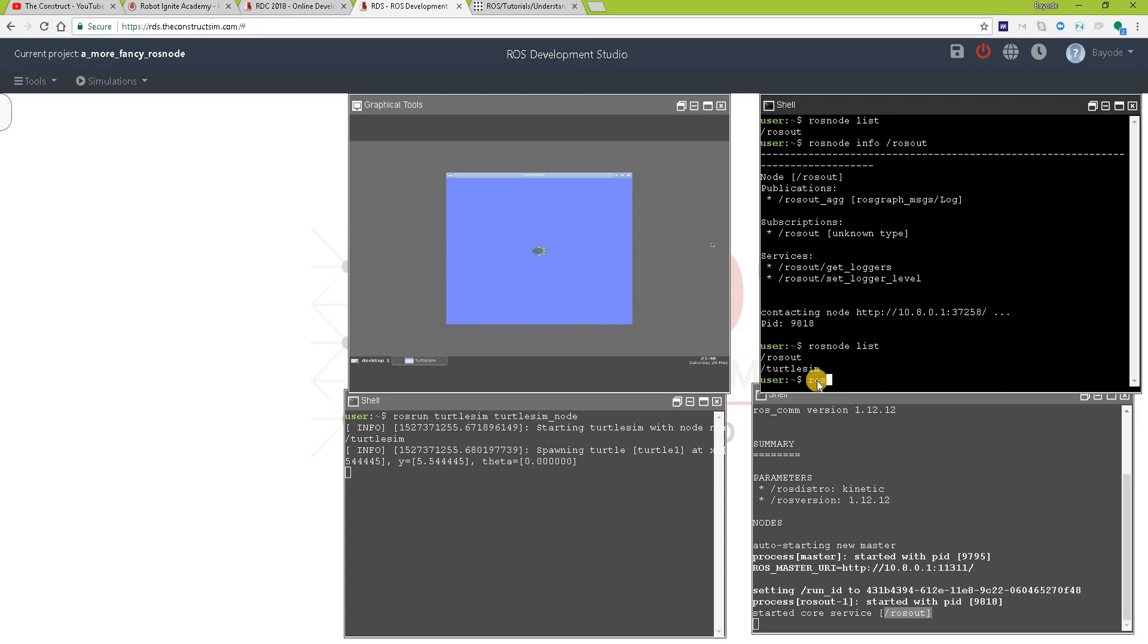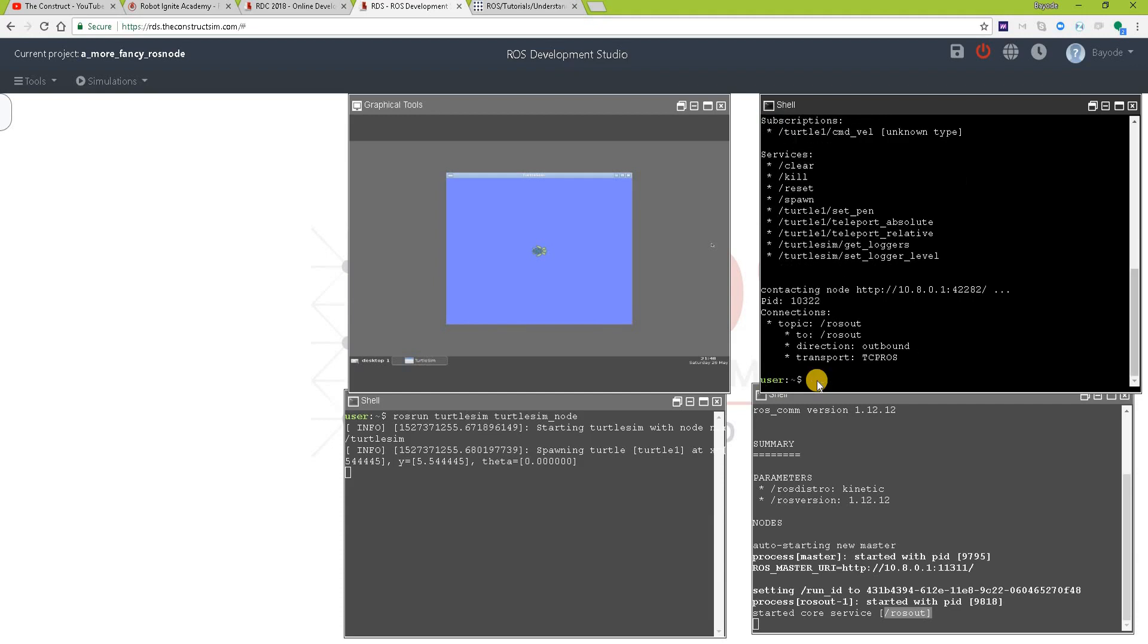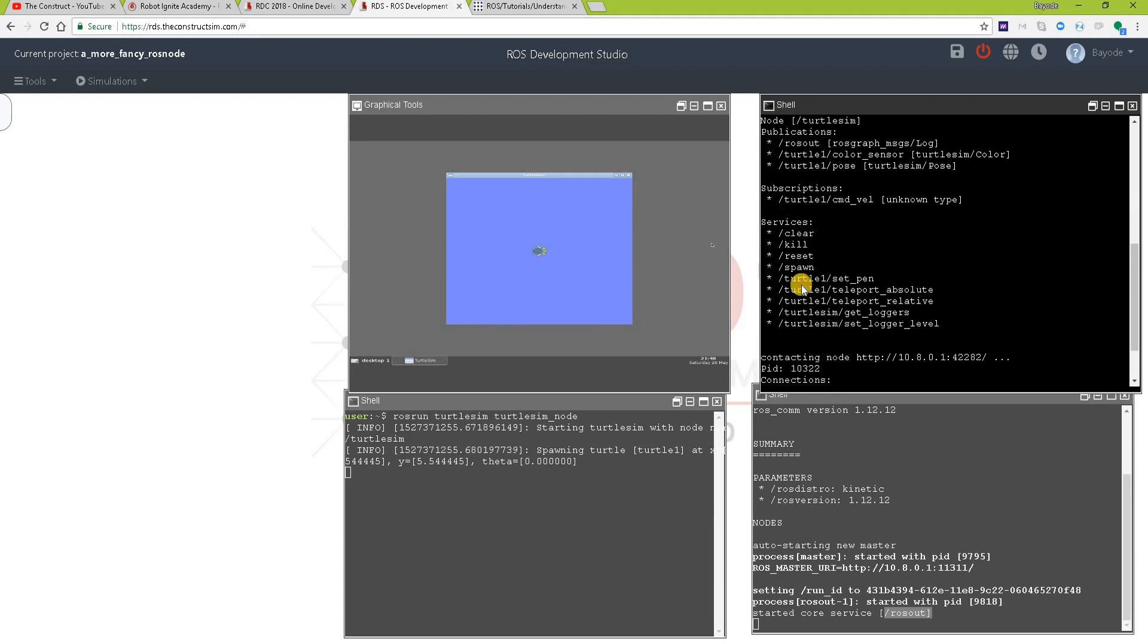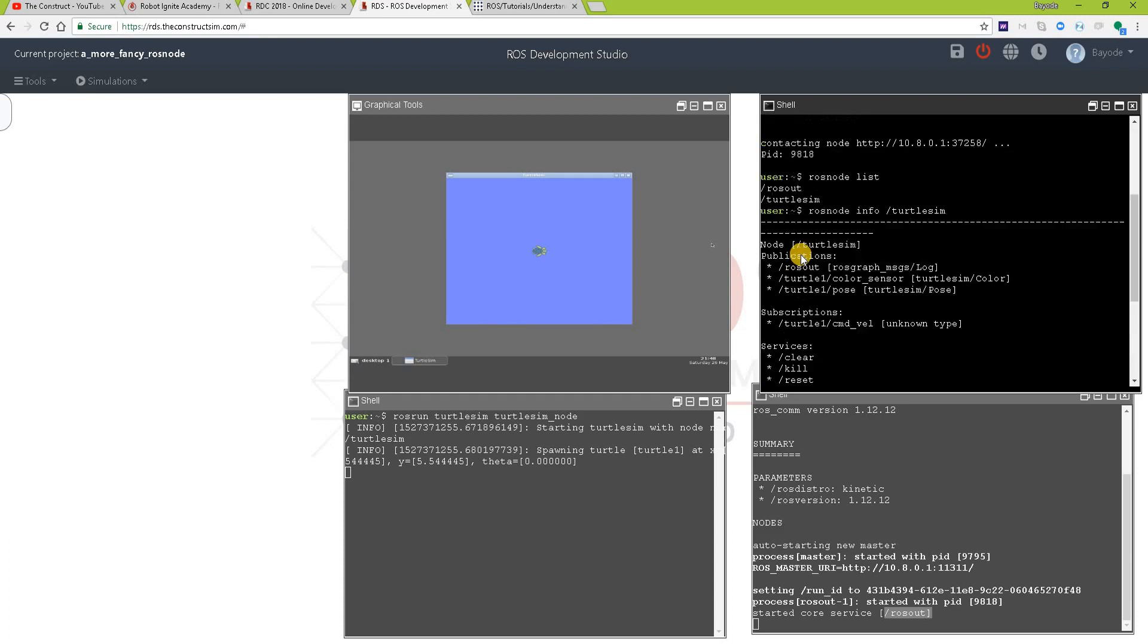So let's see some extended info about turtlesim. Wow! You can see, for this case, it has a lot more publications and services.